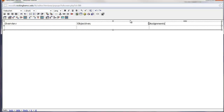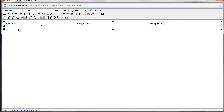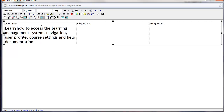Now you can make whatever table headers that you choose — these are just some that I like to use. In the Overview, we're going to put in our overview content. So we're going to learn how to access the Learning Management System, Navigation, User Profile, Course Settings, and Help Documentation. This of course is coming straight from your Moodle Online Training Course — yours would relate to your own information.